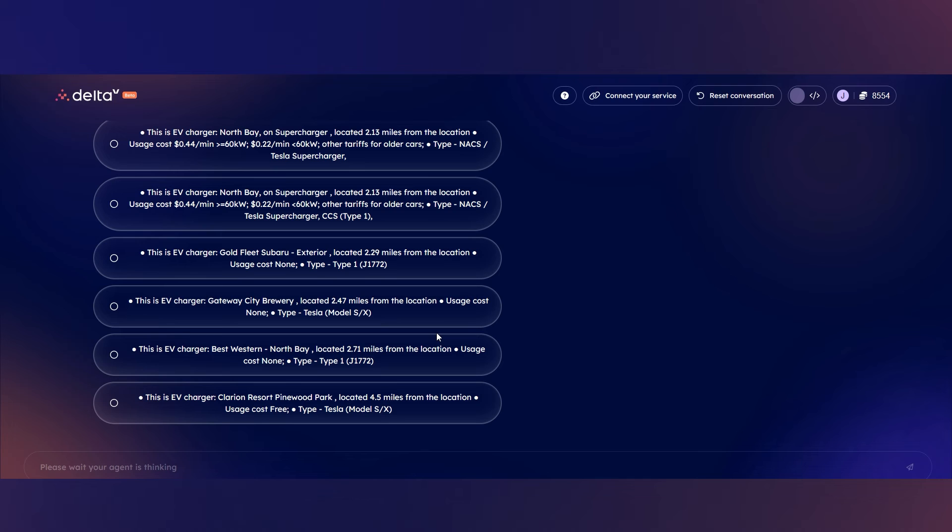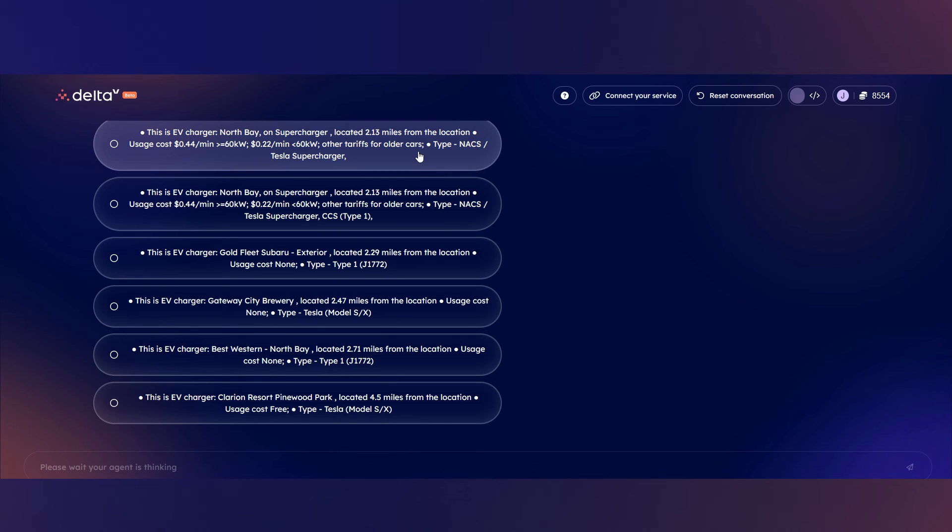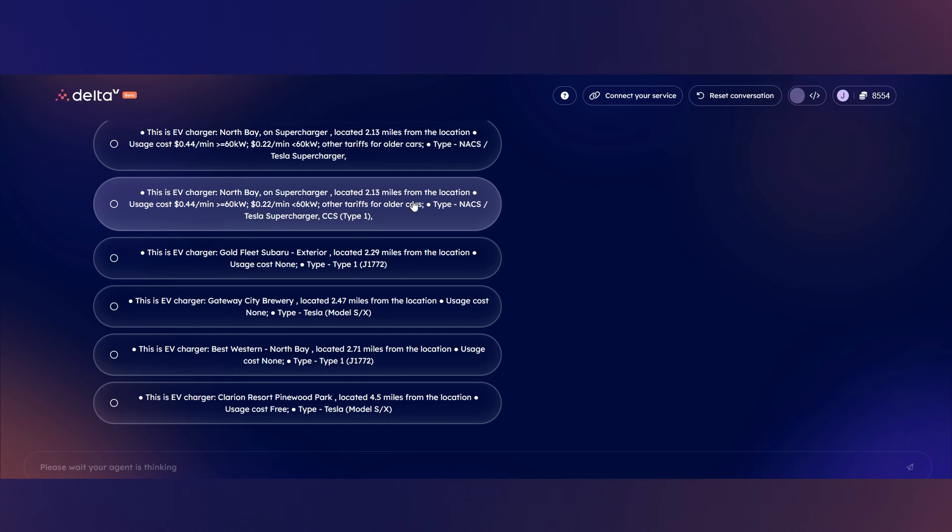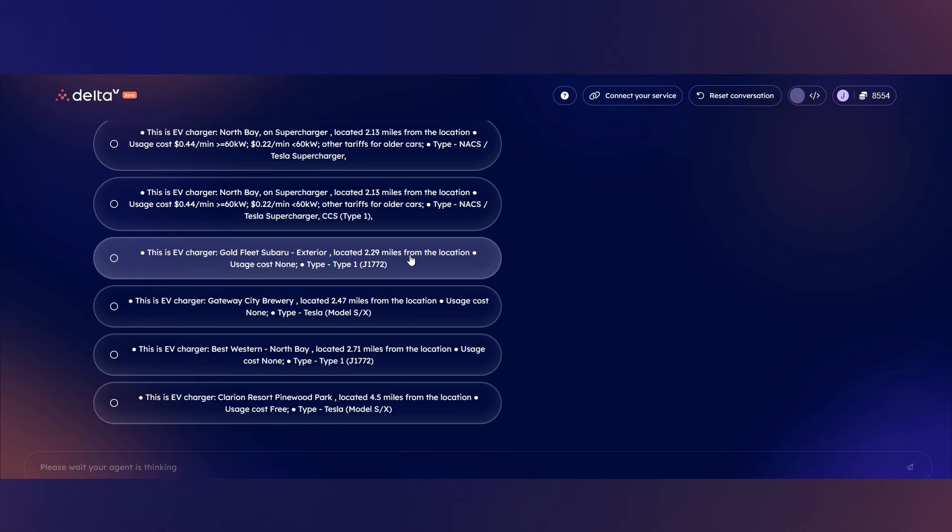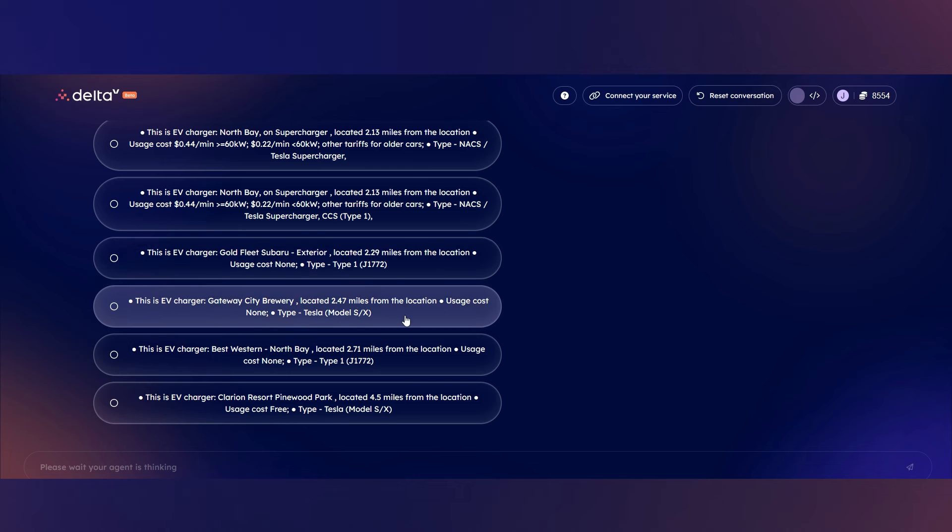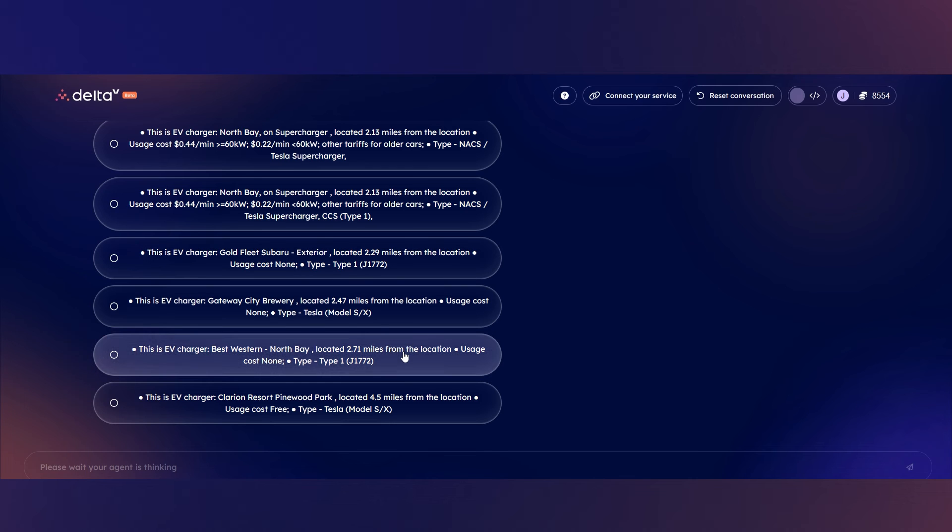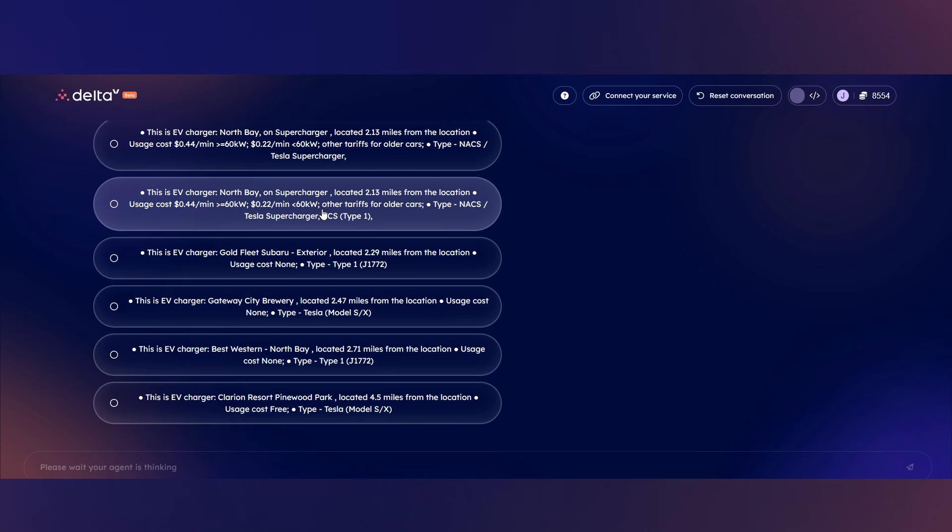Now we're presented with all of the options within the radius that I have selected. Here, it has pulled real data from agents registered on the Fetch.ai platform, which is why it knows the locations, their distance from my location, costs of use, and even the type of charger.